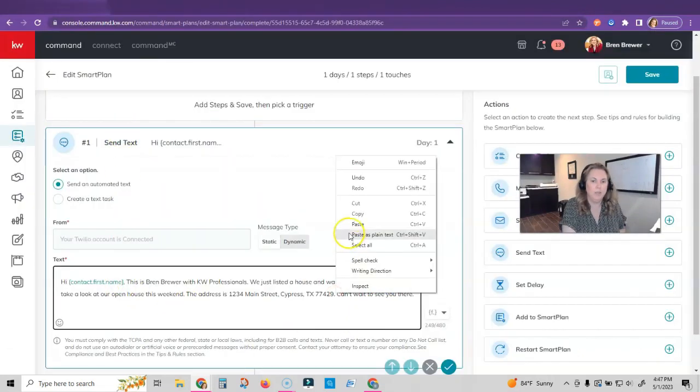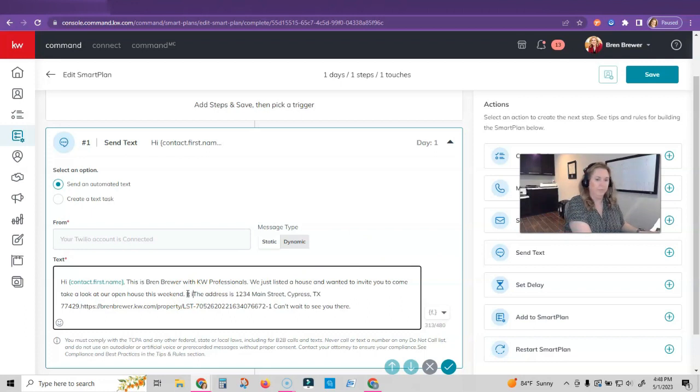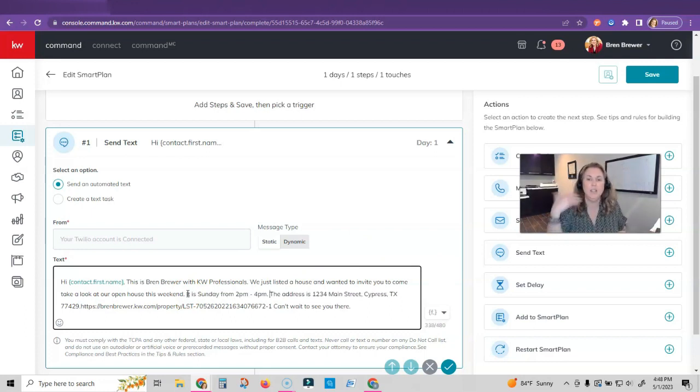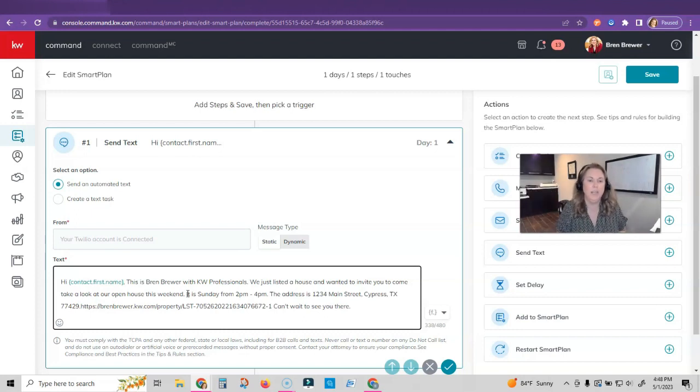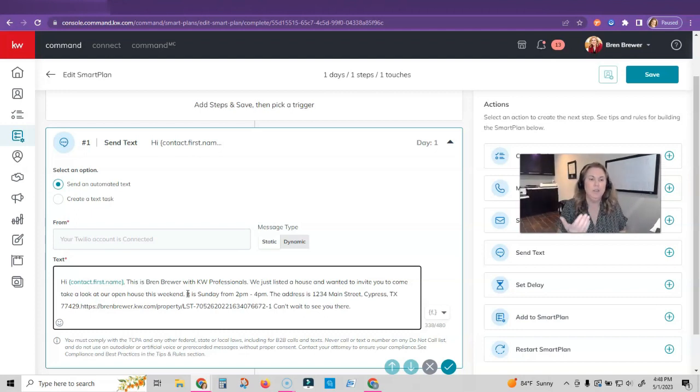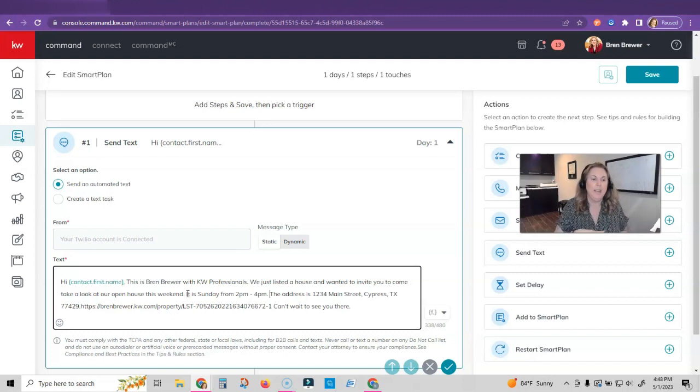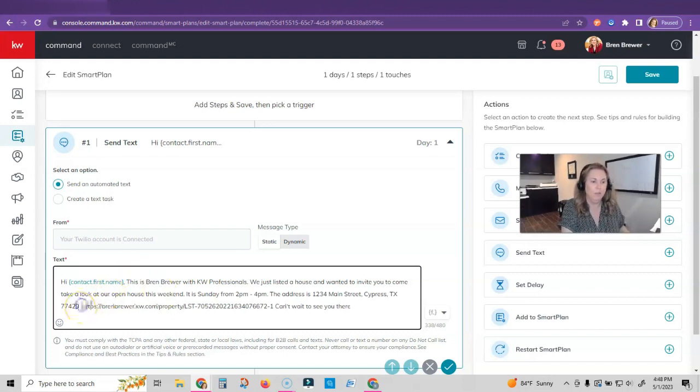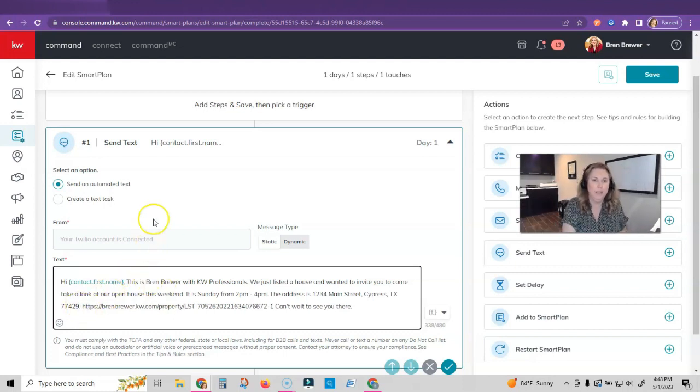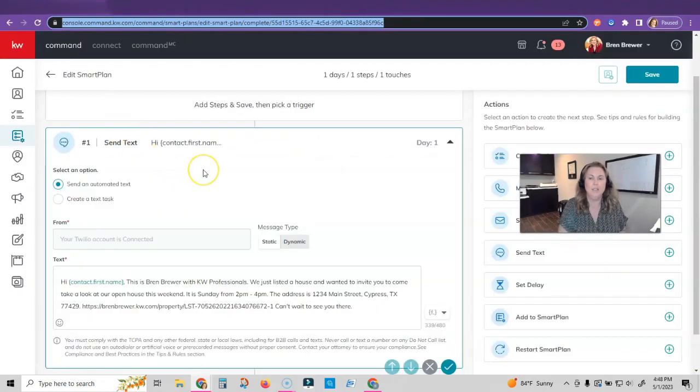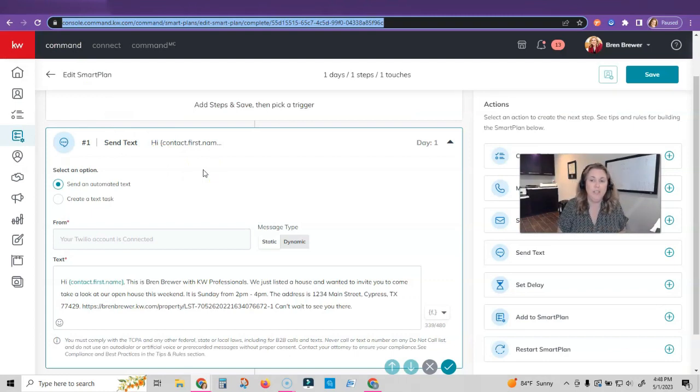I'm going to pretend like this is the house on Main Street. I'm going to click in the top of my browser bar where it has my website. I'm going to copy, go back to my smart plan to put this here. So basically my text message is going to say hi contact first name, this is Bren Brewer with KW Professionals. We just listed a house and wanted to invite you to come take a look at our open house this weekend. It is Sunday from 2 to 4. The address is here, and then I put my link also for the actual property website.